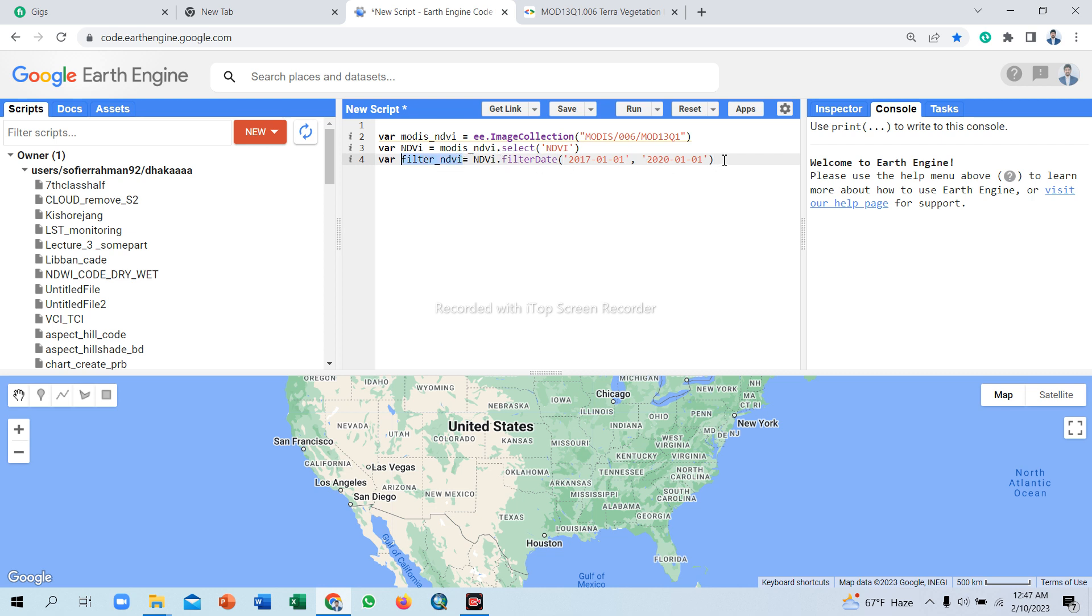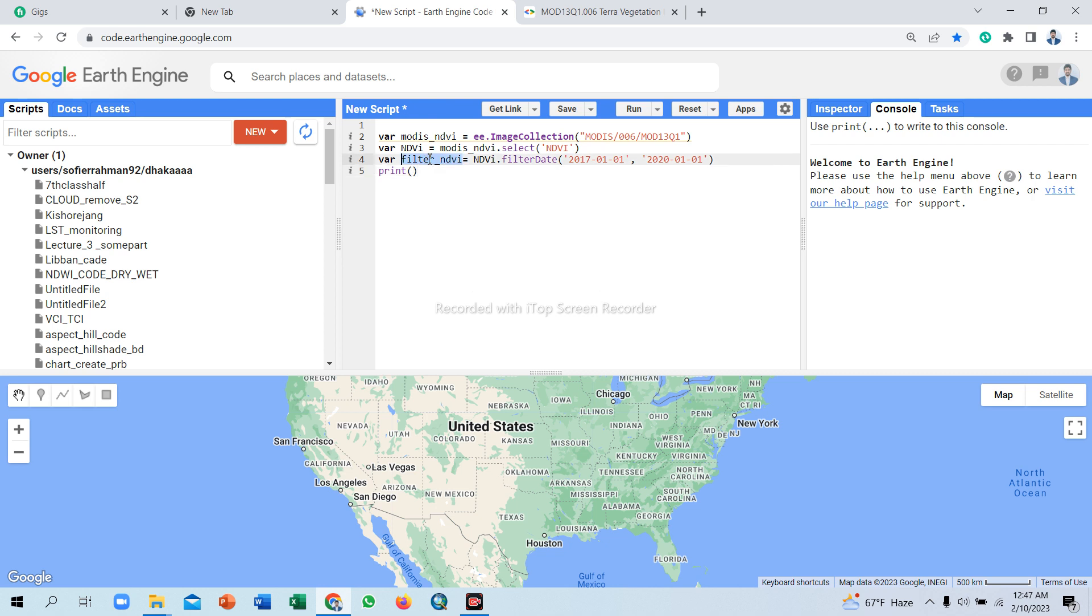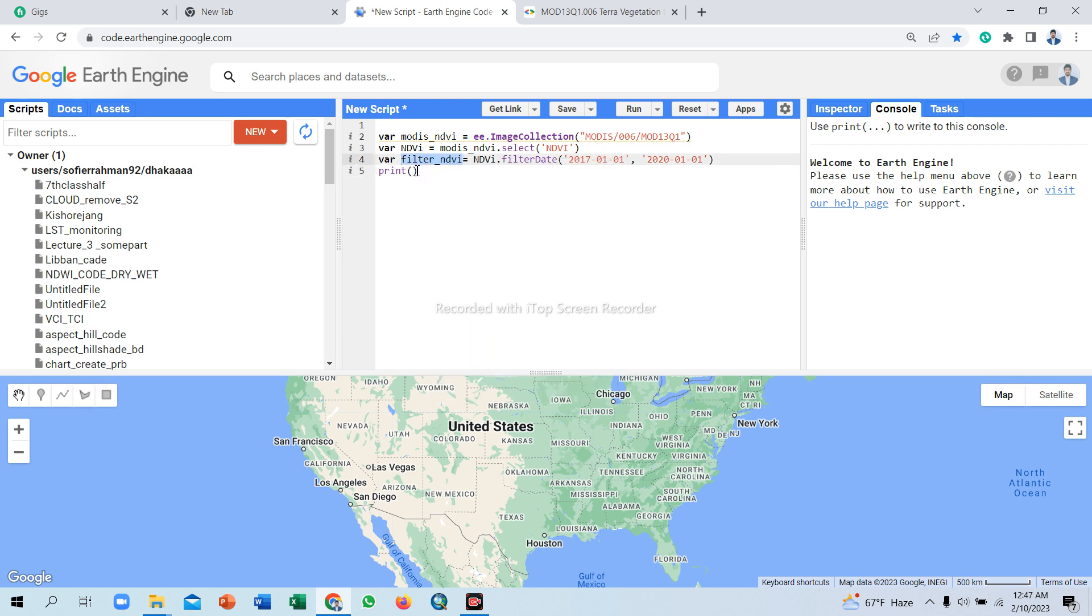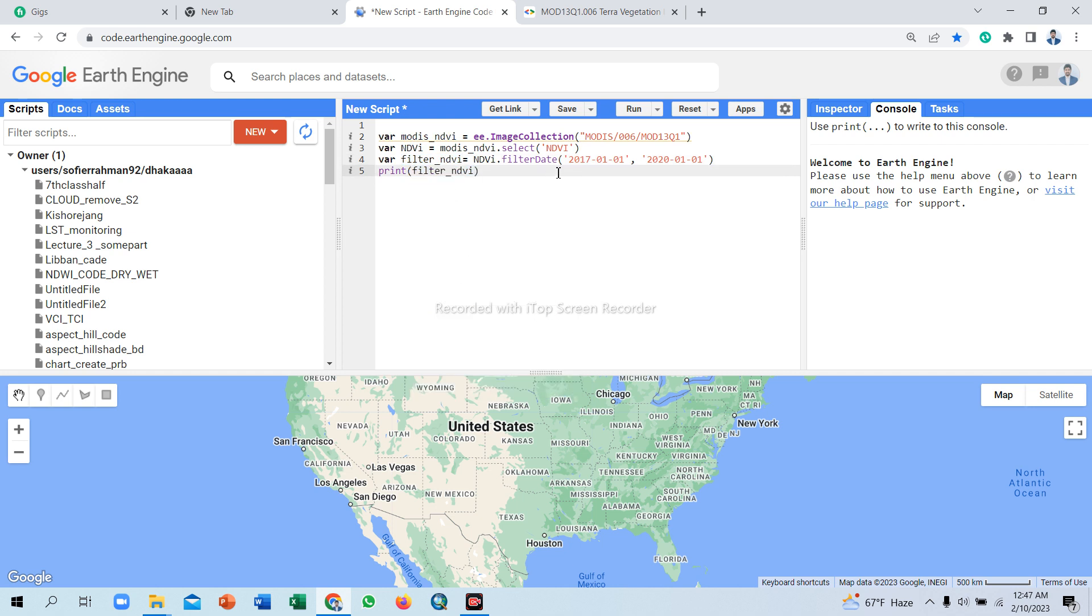Call my selected NDVI band, copy and paste here. Filter now. I use a filter date function: start time 2017 January 1st, end time 2020 January 1st. So now we have this specific time period NDVI images. Show this in the console tab using print function. Copy and paste here, click to run.